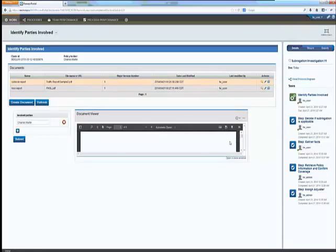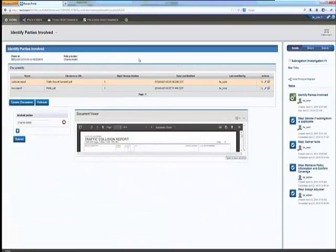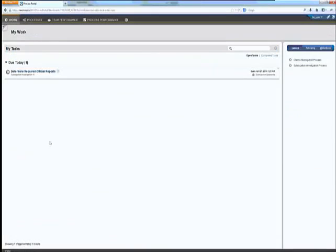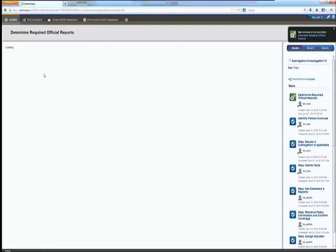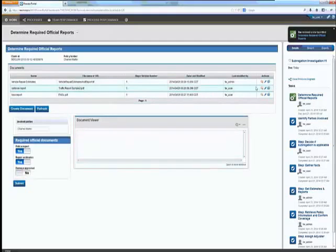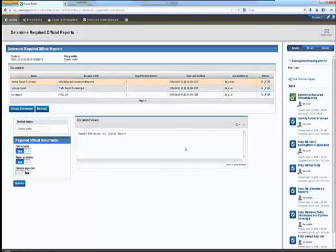External reports are requested automatically via service calls or integration with other systems, either internal or external systems. Police reports or damage estimates are obtained. Reports are automatically pushed back to the specialist for review, saving time and many cycles in the process. So in this example, the police report, repair estimates and damage appraisals are sent to the subrogation specialist.